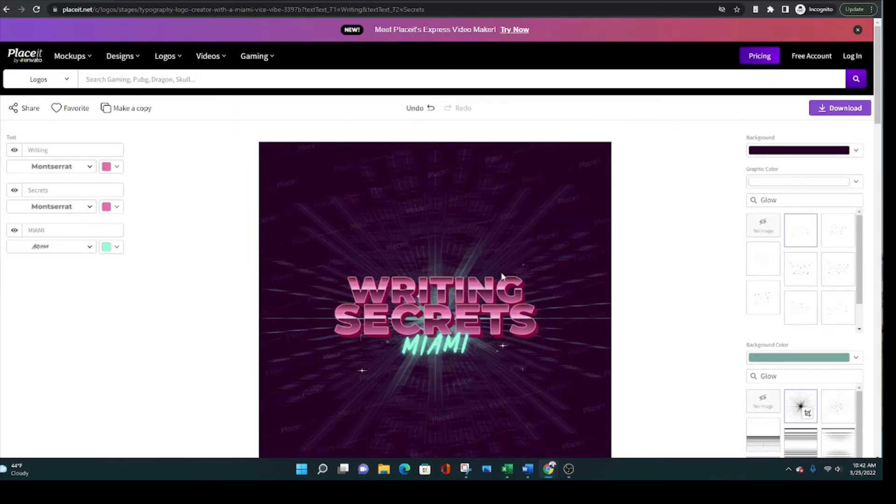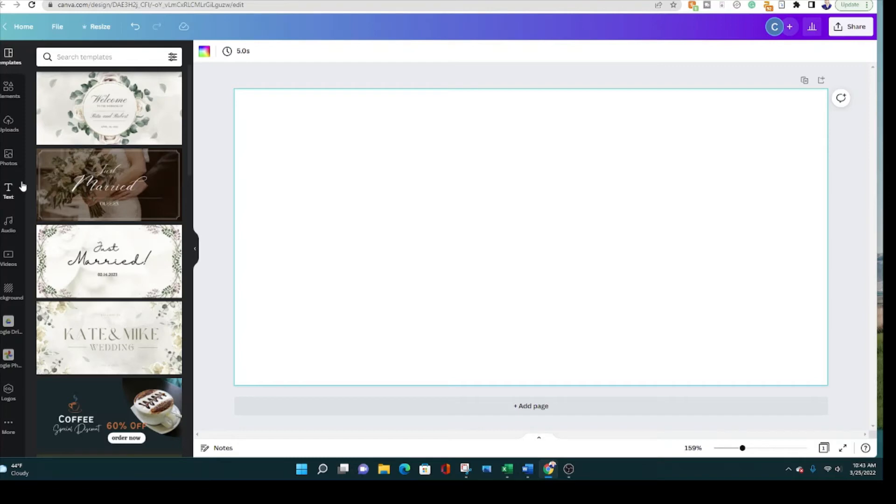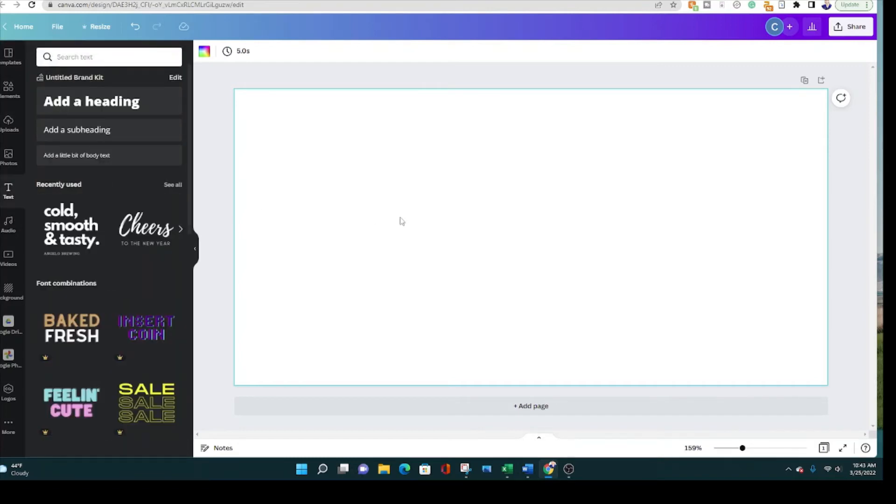You can also go to Canva dot com, use the free version or do a paid version like I have, but you can do this actually completely for free. And you can actually go to the text over here and you can choose whatever text you think is closest to Miami Vice.